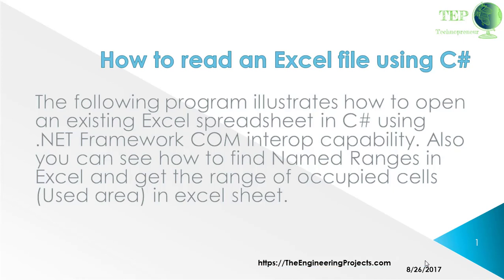Hello everyone, welcome to the Intuning Projects YouTube channel. In this video tutorial I will guide you about how to read an Excel file using C#.